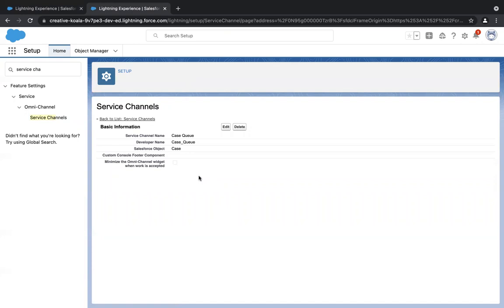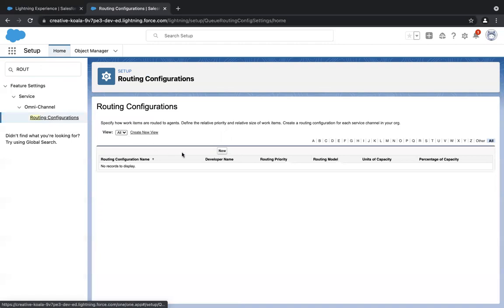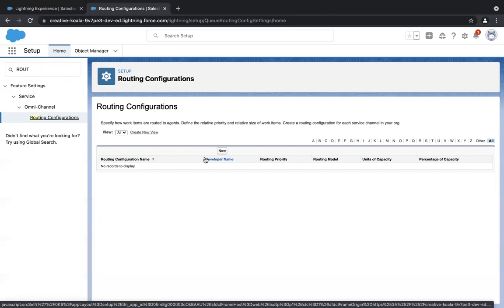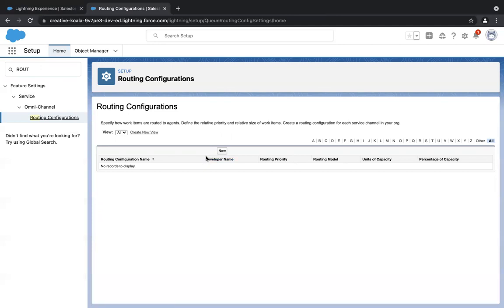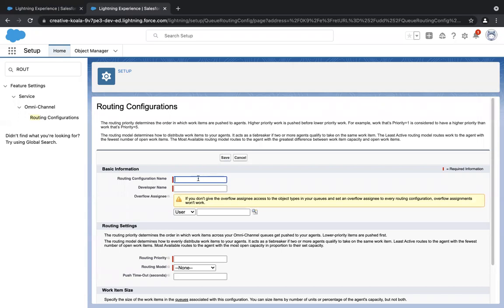Now that we're done with the second step, the third step is creating a routing configuration. Go to quick find, type in 'routing configuration,' and select routing configurations under omnichannel. This configuration helps you give priority to your work items and assign capacity to them. Work items can be anything — case, lead, or custom object. Capacity means the weight of each work item. Click on New and give a unique name. I've given it 'Case Queue Routing Config.' The developer name will be auto-populated.